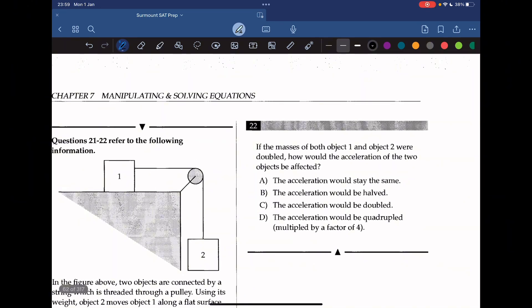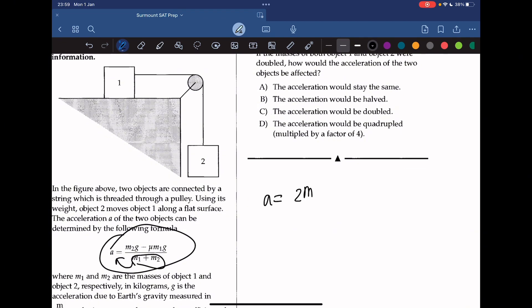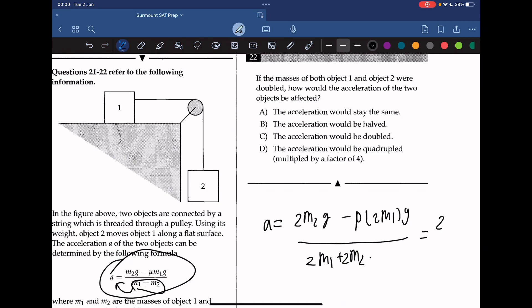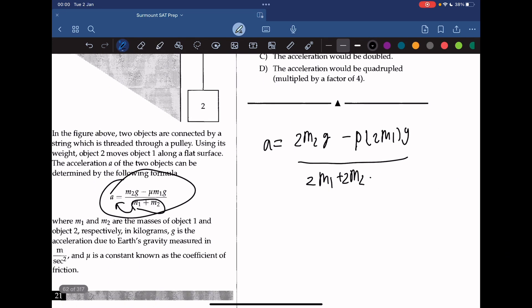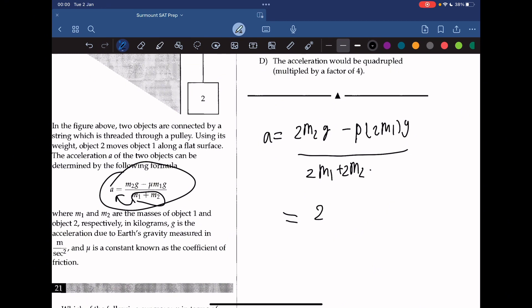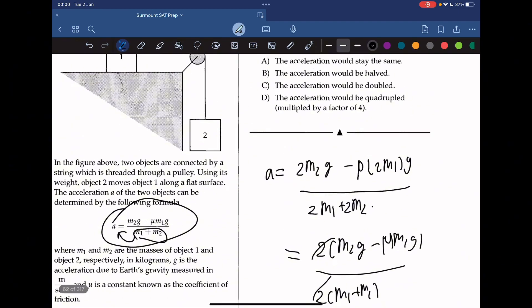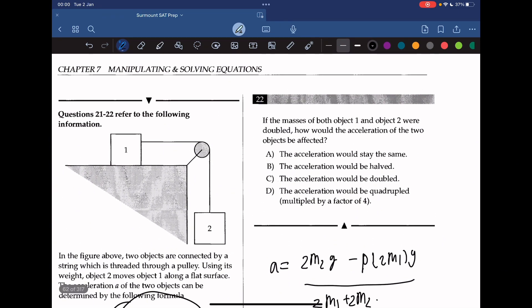Question 22: if the masses of both objects are doubled, how is acceleration affected? Rewriting with 2m2g minus u·2m1g over 2(m1 plus m2), the factor of 2 cancels out in numerator and denominator, so the acceleration remains the same.